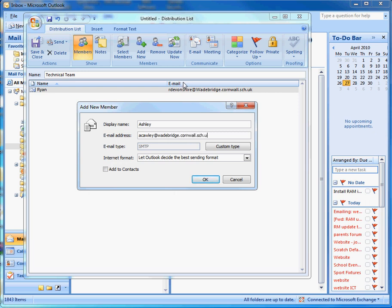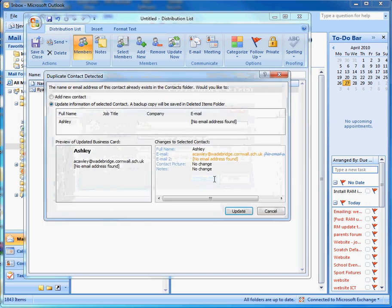If it's a brand new email address that you haven't used before, you can tick the box that says 'Add to Contacts', which will add that email address to your address book, then press OK.